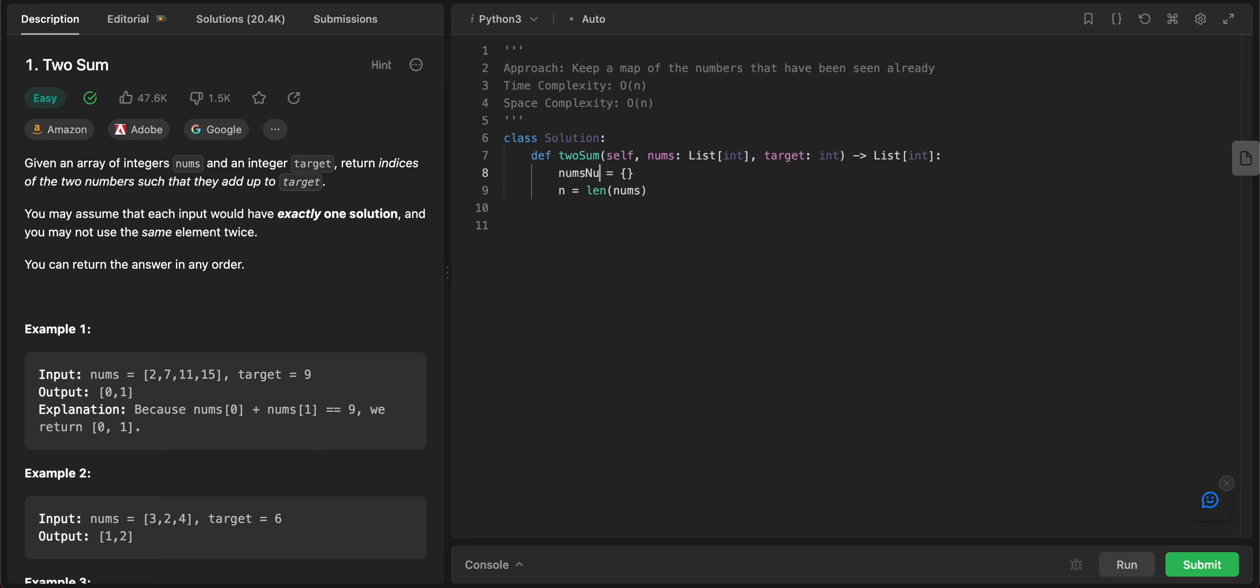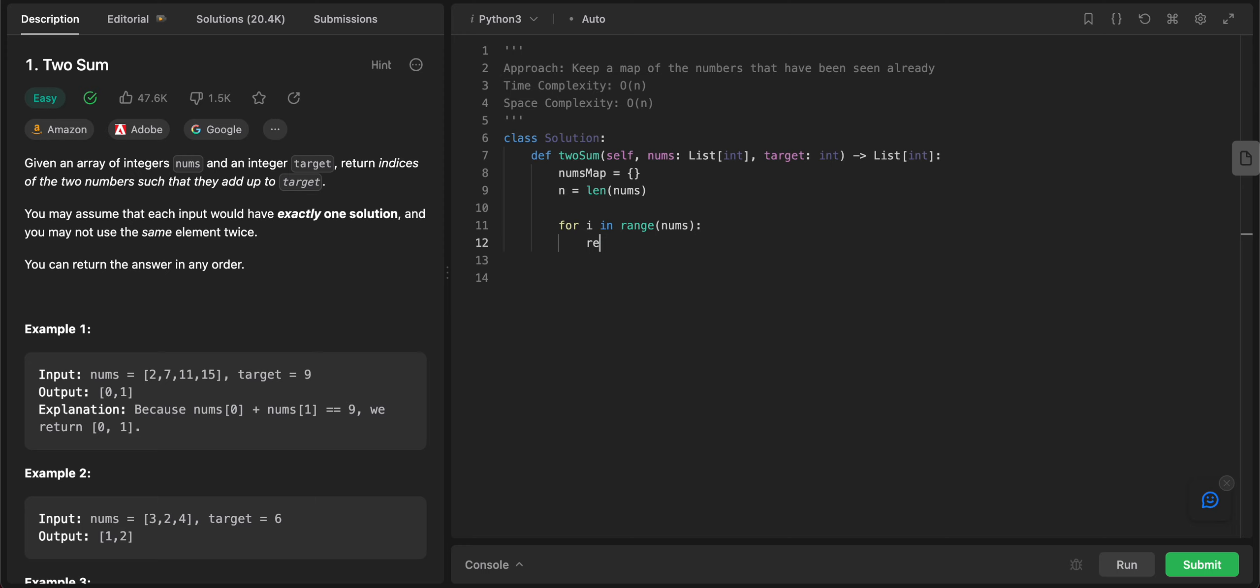Let's call it nums_map. Awesome. So let's iterate through all of the numbers in the given array. So for i in range of nums.